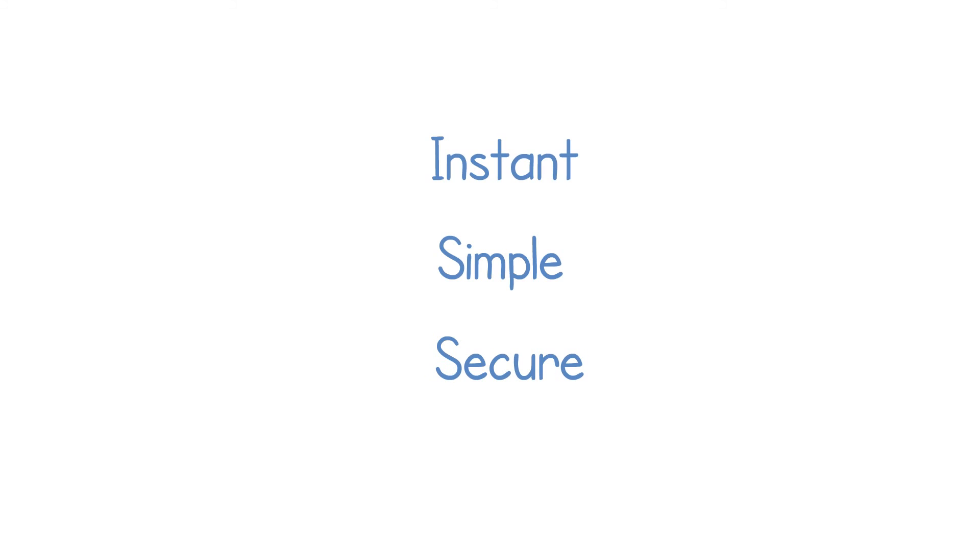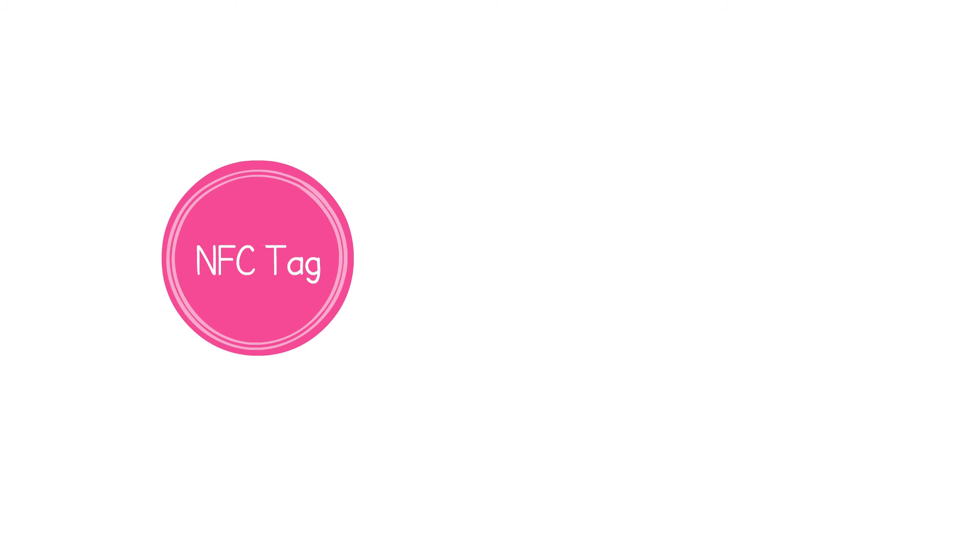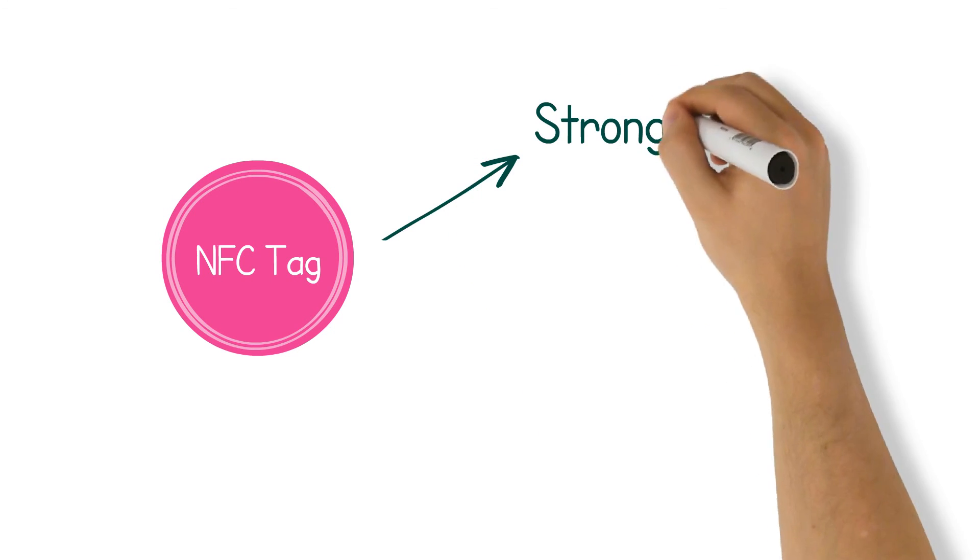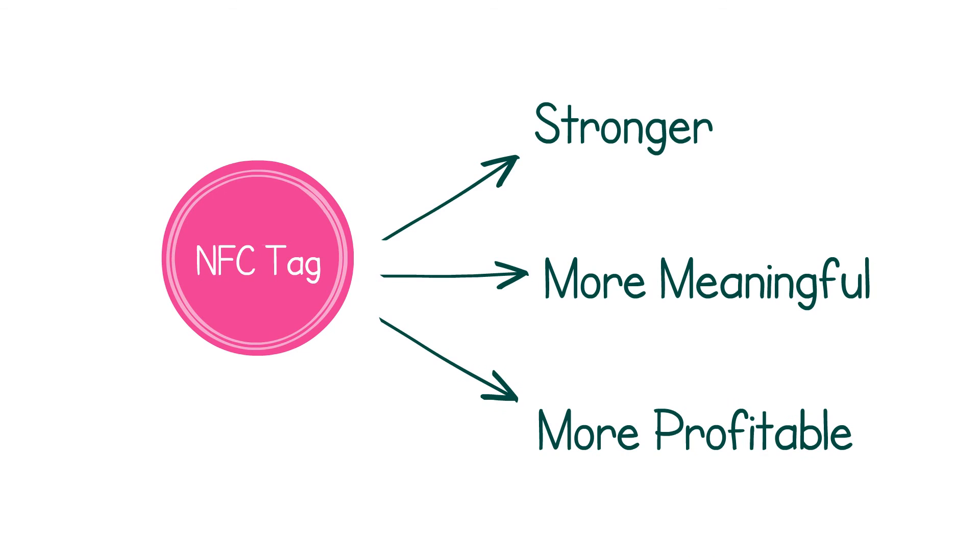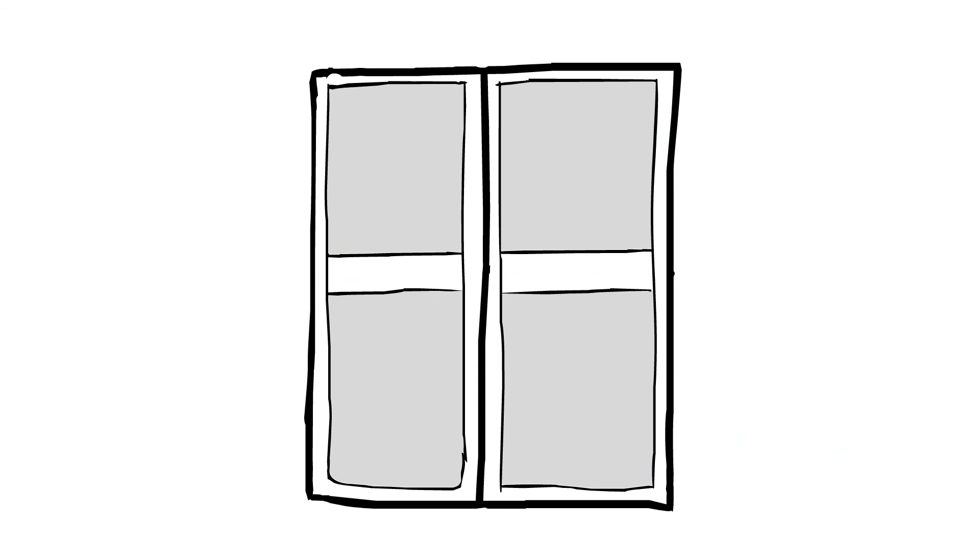NFC is instant, simple, and secure. Over the purchase journey, NFC can help build stronger, more meaningful, and more profitable relationships with consumers, opening new doors for marketing.